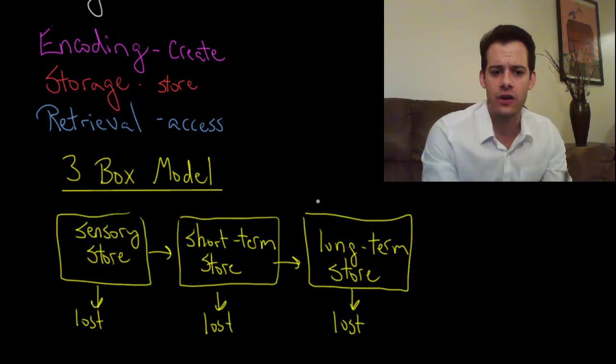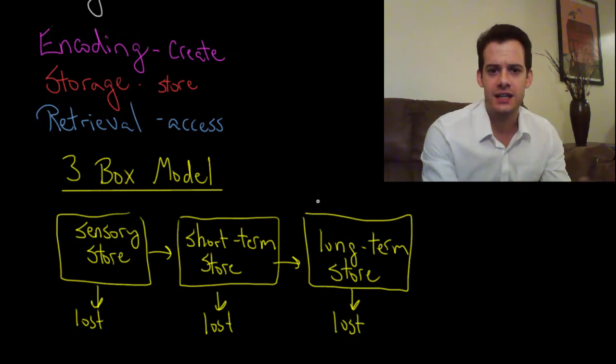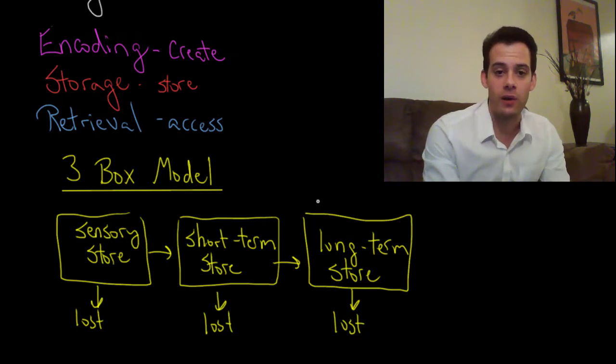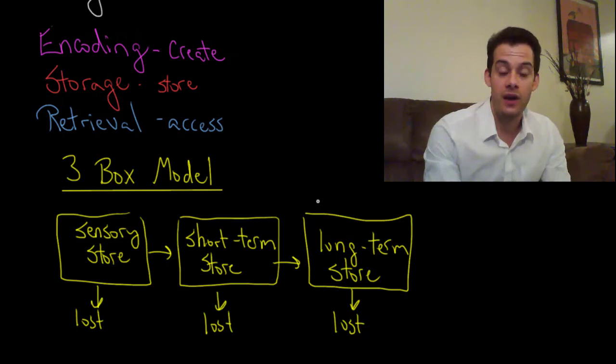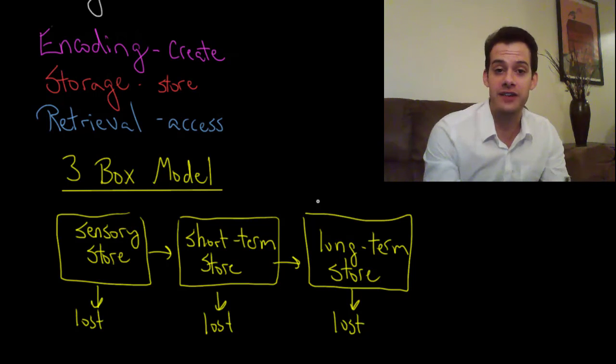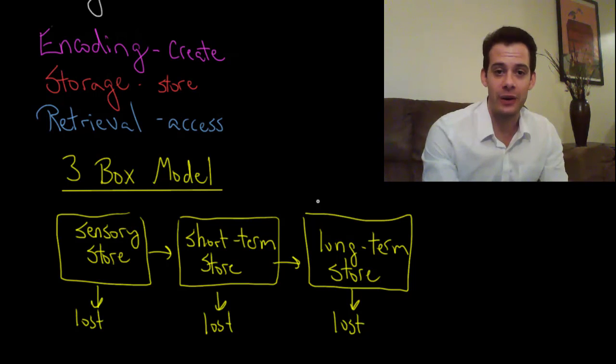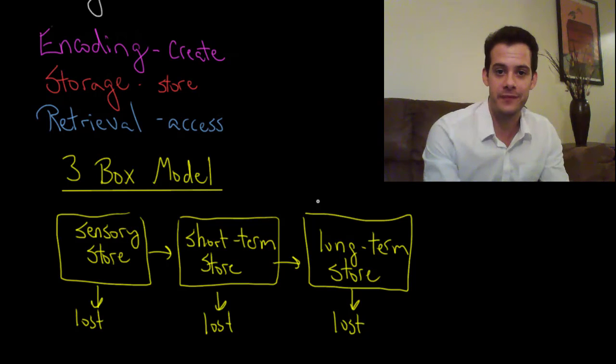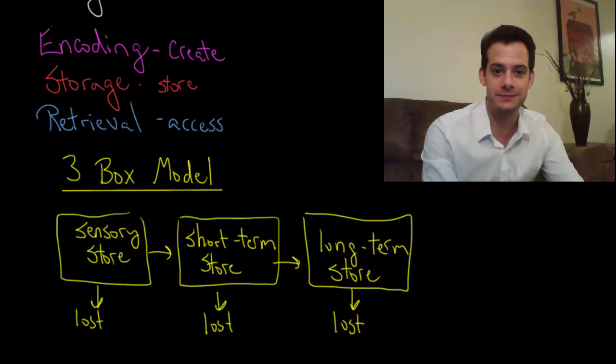And in the next few videos we'll take a look at each of these types of storage in a little more detail. Okay, I hope you found this helpful. If so, please like the video and subscribe to the channel for more. Thanks for watching.